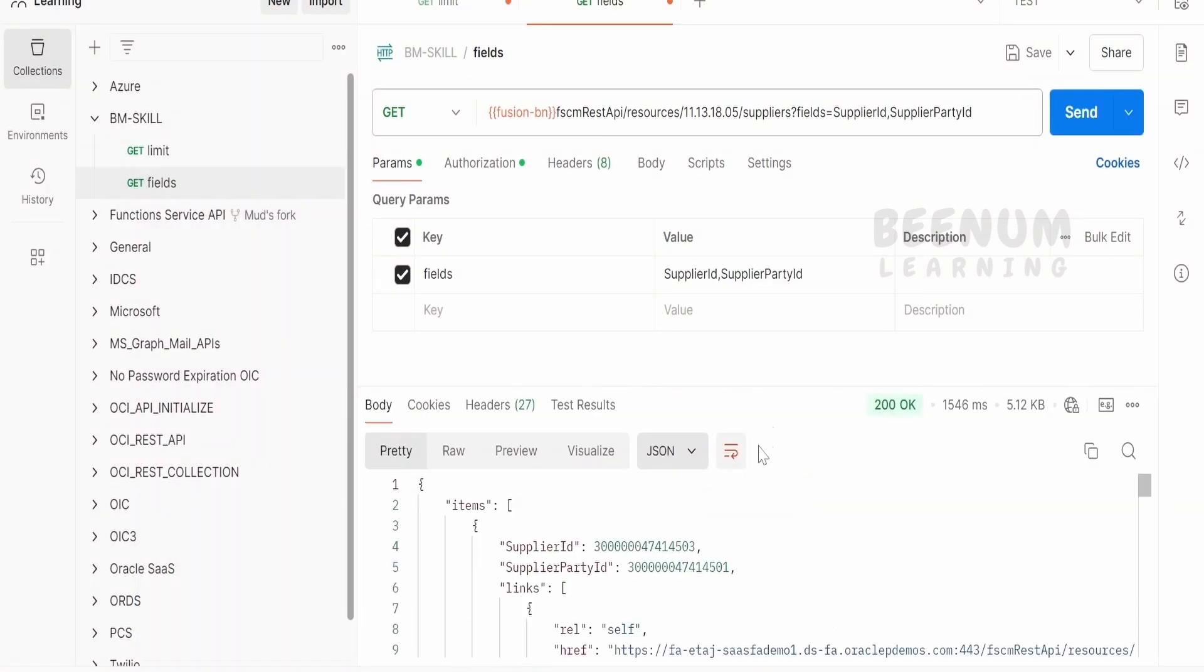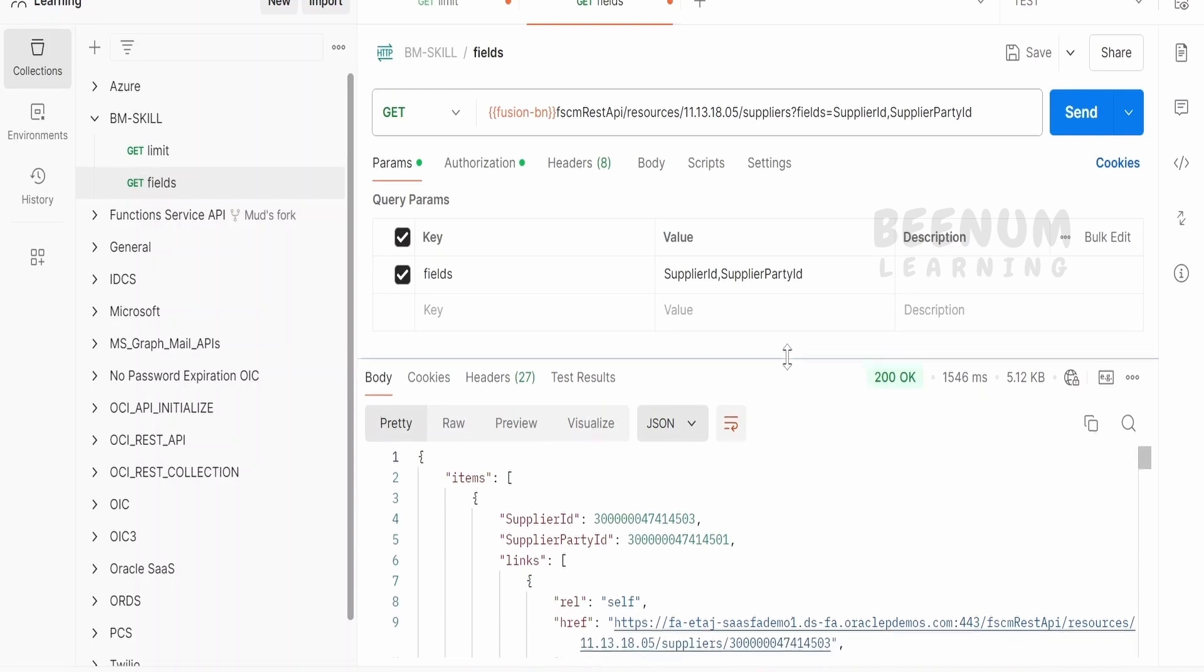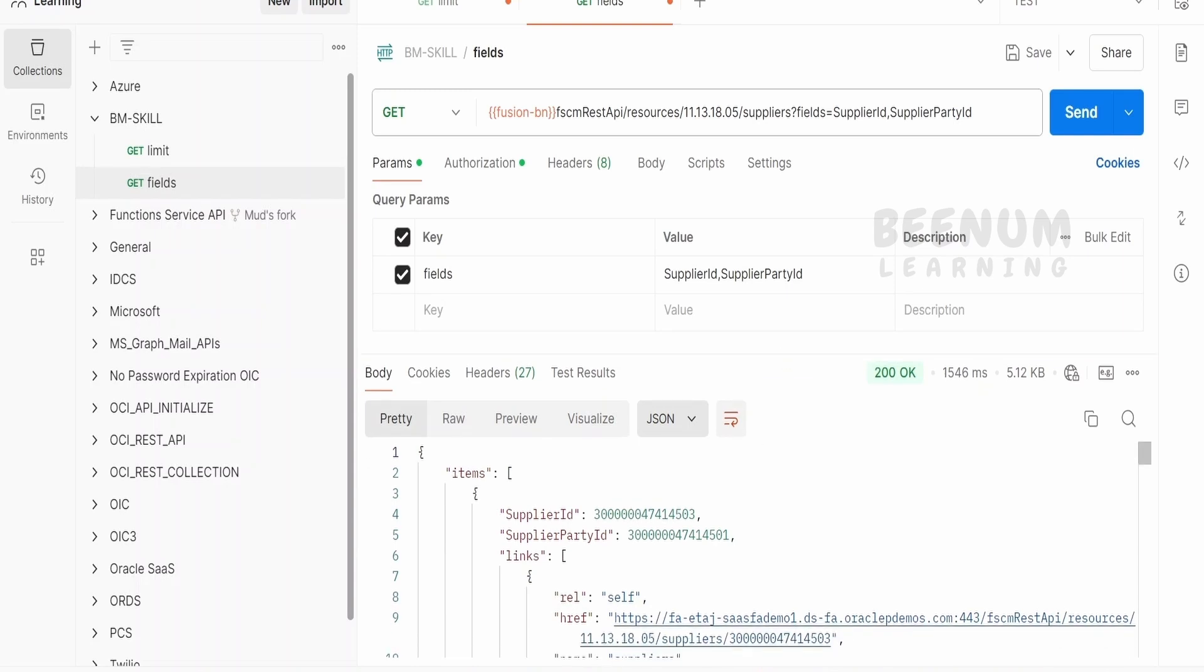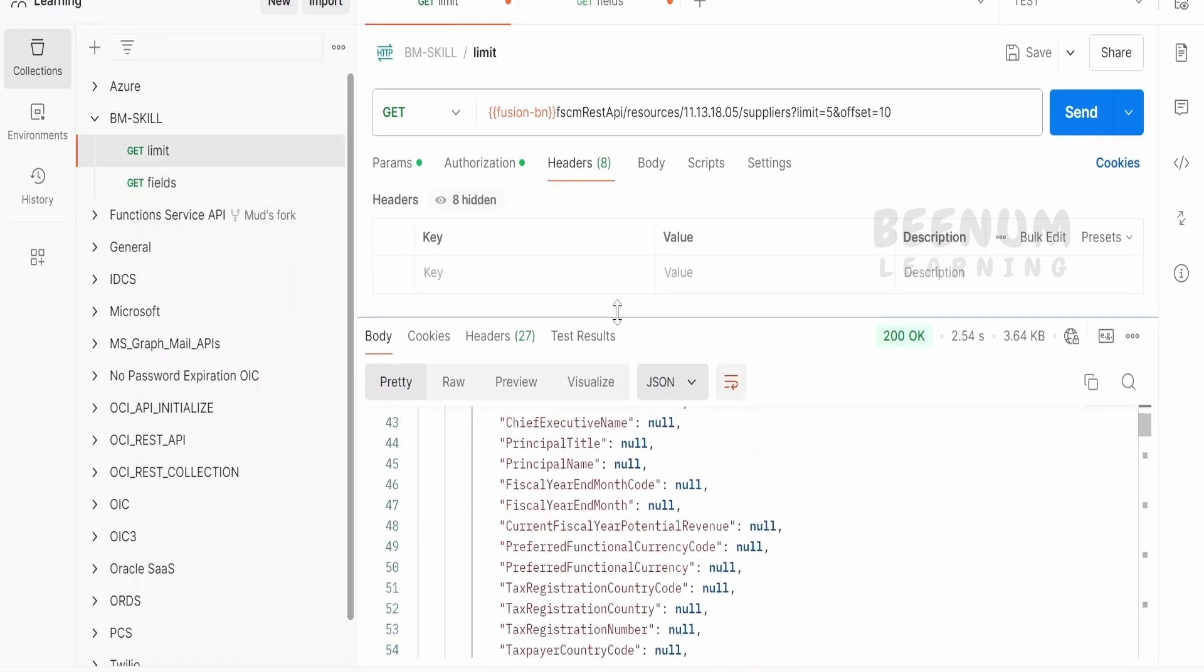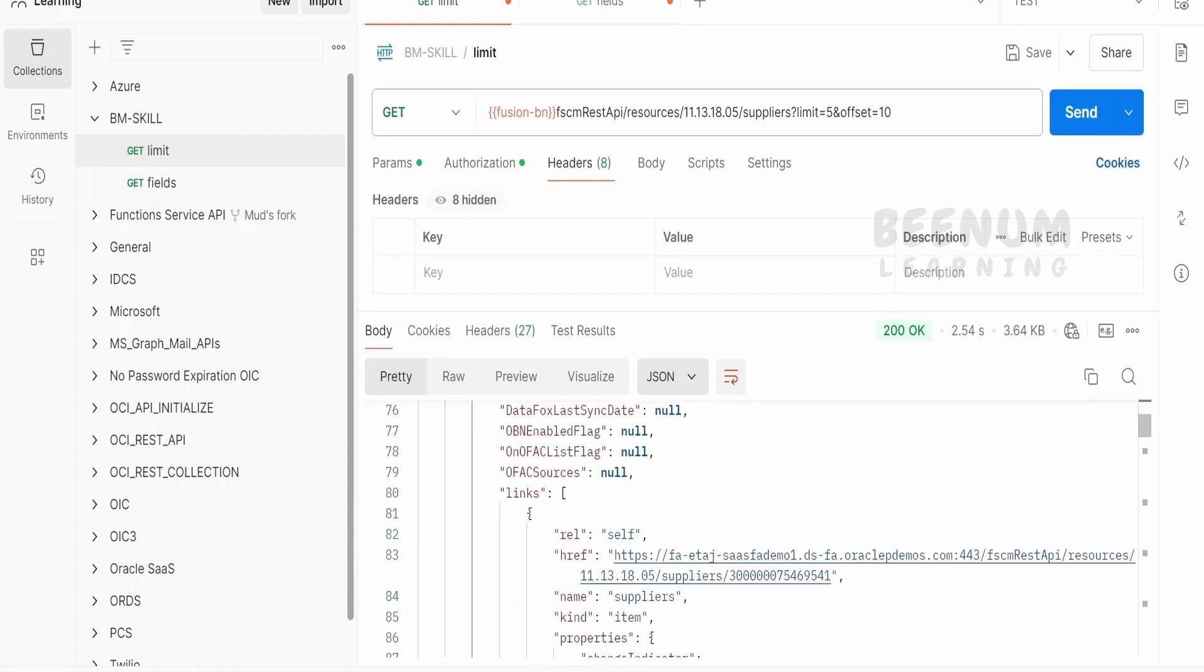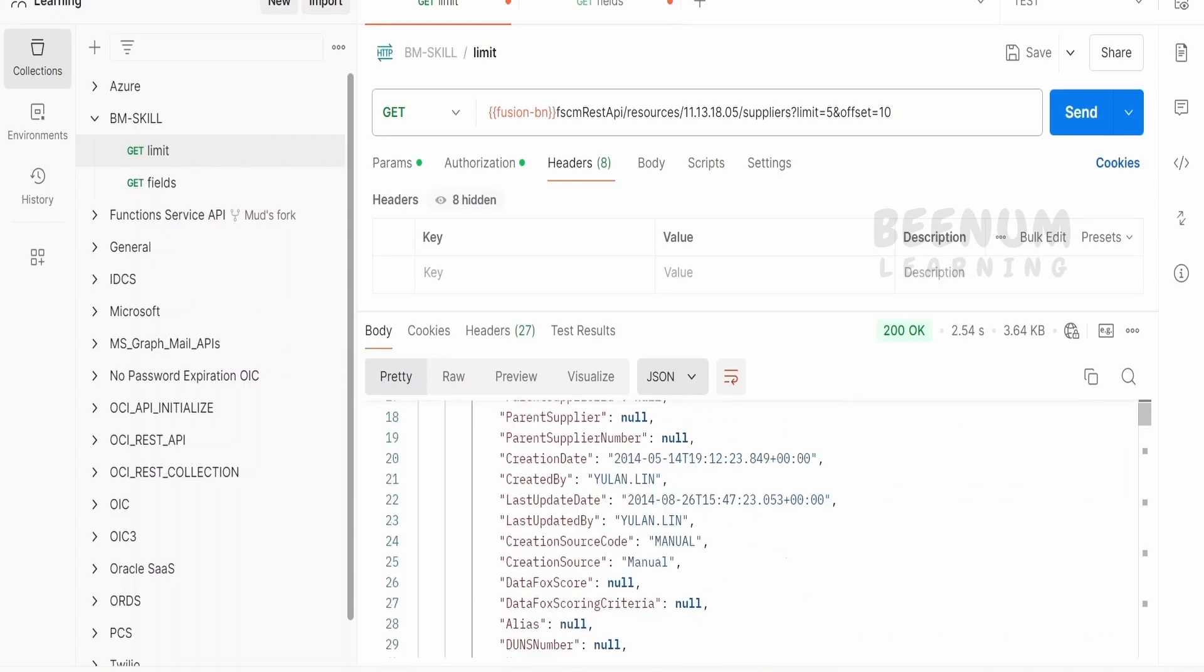Now, this time when we make a call to the REST API, we are seeing just the two parameters over here or the fields, that is supplier ID and the supplier party ID. In case we don't specify this field values, we will be getting all the field values over here.